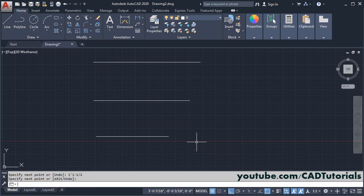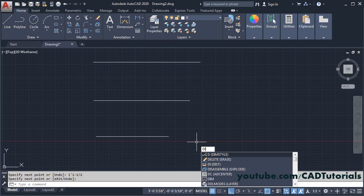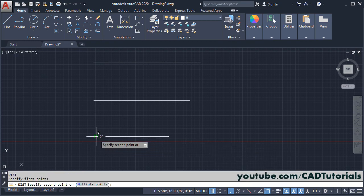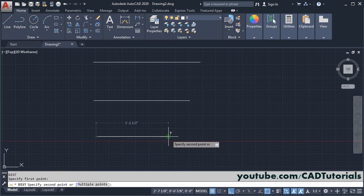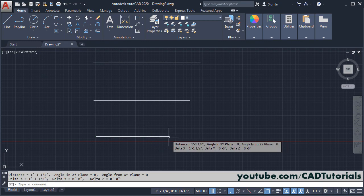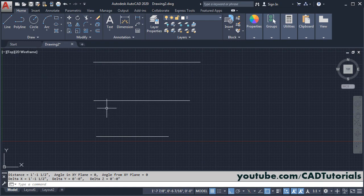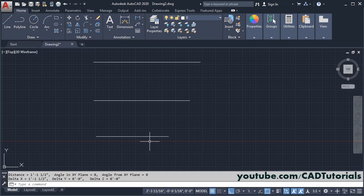We will check the length, di, enter, specify first point, and second point. So here the length is 1 feet 1 and 1 half inch. So in this way you can create line in inches, feet and inches, and with fractional inches.